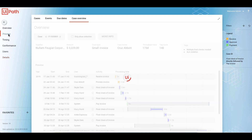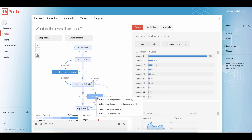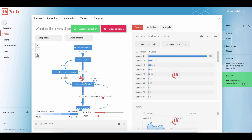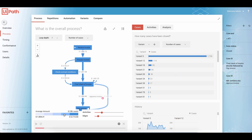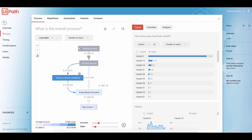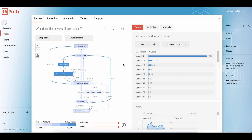Let's go back to the process. To identify all cases without any approval step, we simply right-click on the activity and select cases that do not pass through this activity. It will apply a filter. And now we get 2,126 cases — and even if we add all activities and all edges, we have no approval step at all.